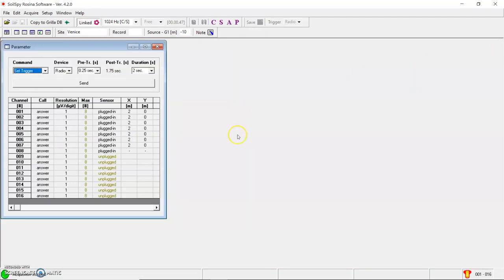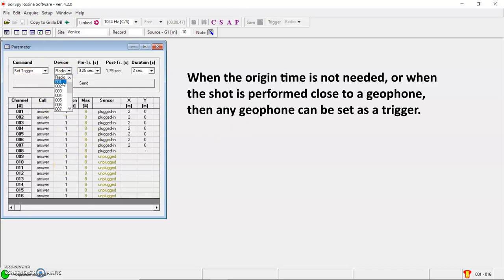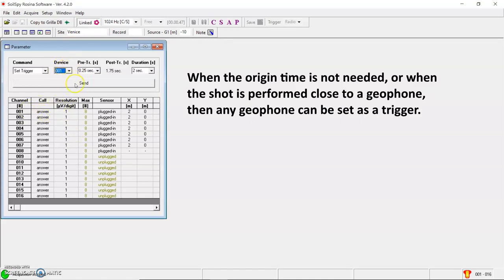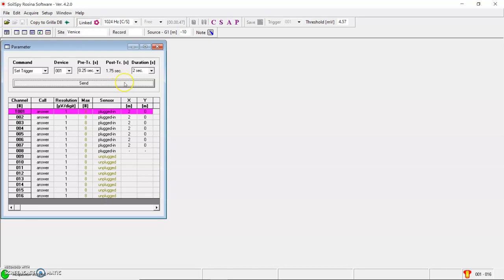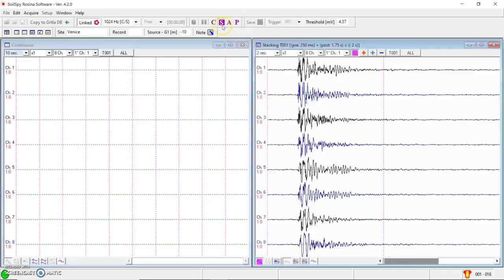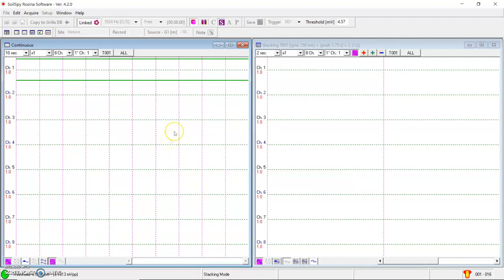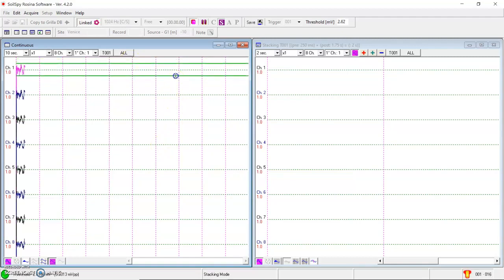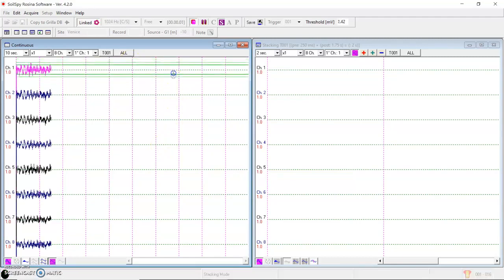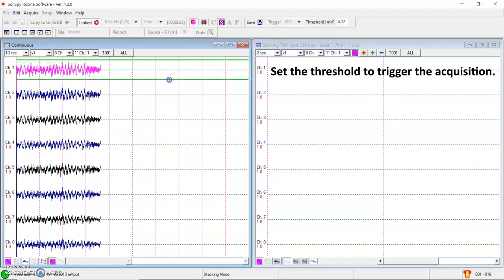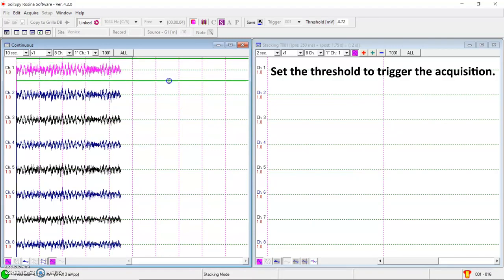If I want to perform an MSWU survey without radio trigger, I can set a geophone as a trigger. For example, if I am going to perform the first shot at 10 meters from the first geophone, I can set the first geophone here as a trigger. Send. I can then do the same procedure. Staking mode. But in this case, I have my threshold level here at the first geophone to trigger the acquisition.